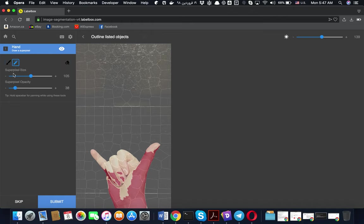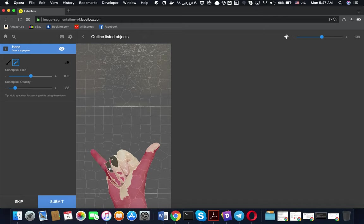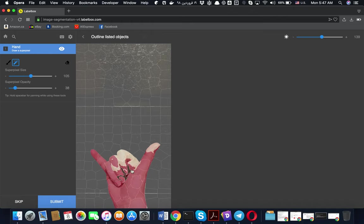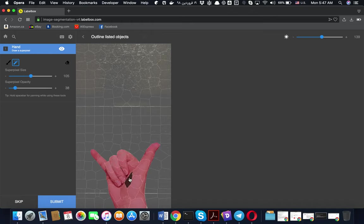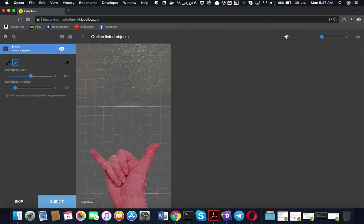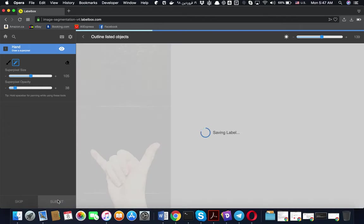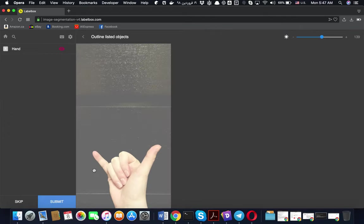As I mentioned, super pixel size or magic brush is making your job much easier, so make use of that. You can see how I make labels fast using this. Try to do as much as you can and submit and go to the next one. That's all regarding how you need to make labels.